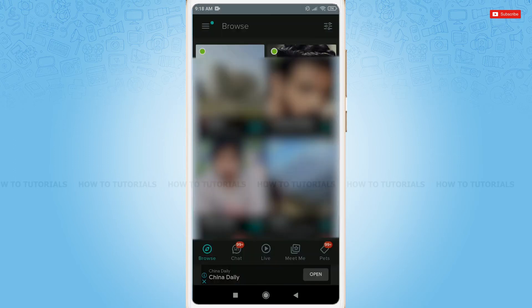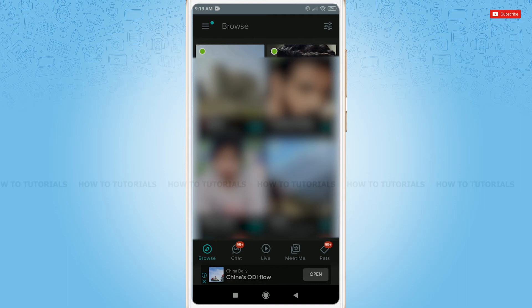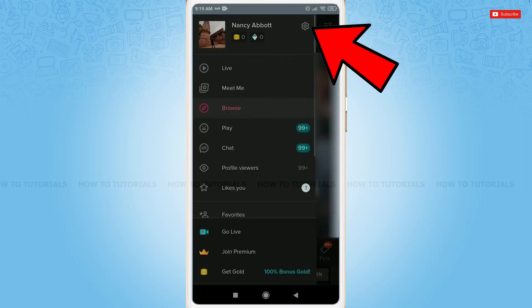At the homepage of Hi5, you can see three horizontal lines on the top left corner. Tap on it, then tap Settings.